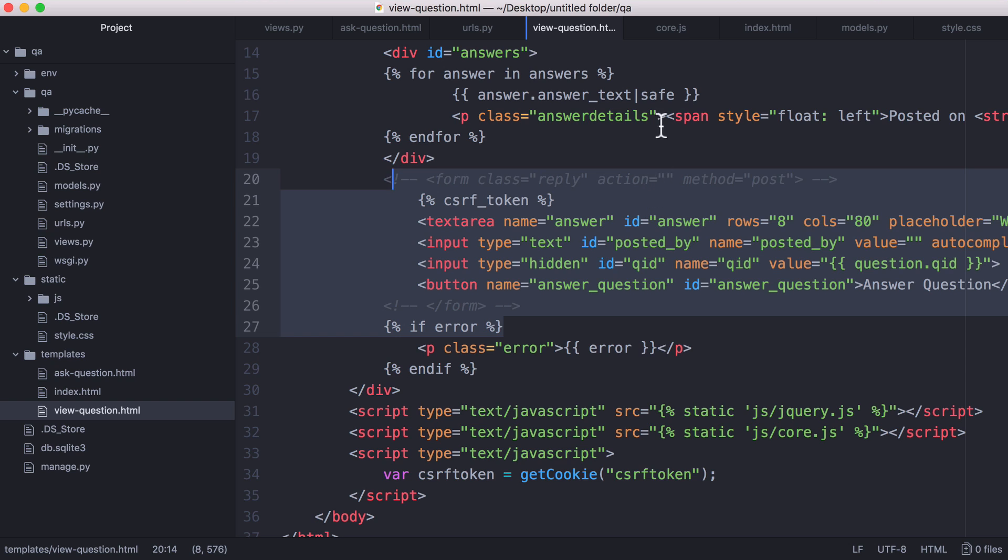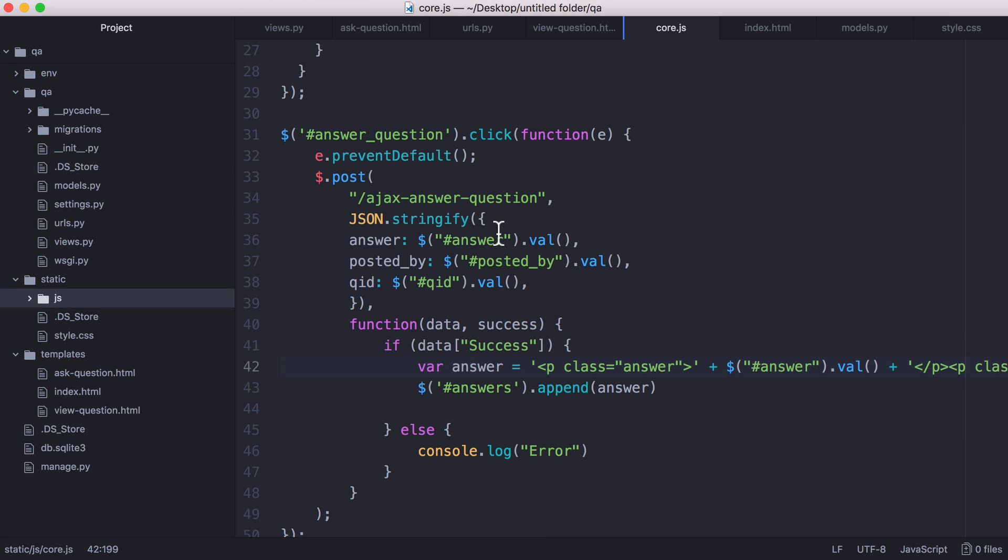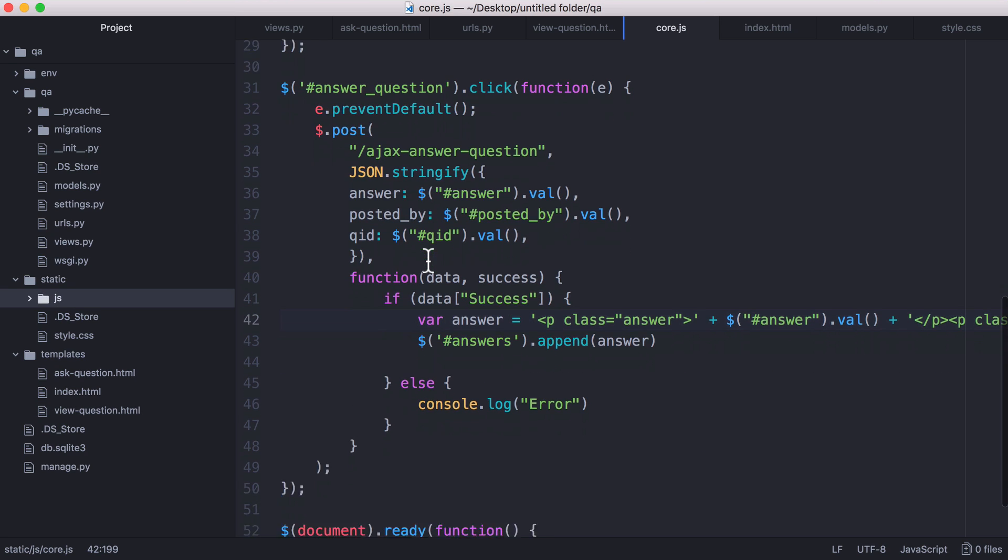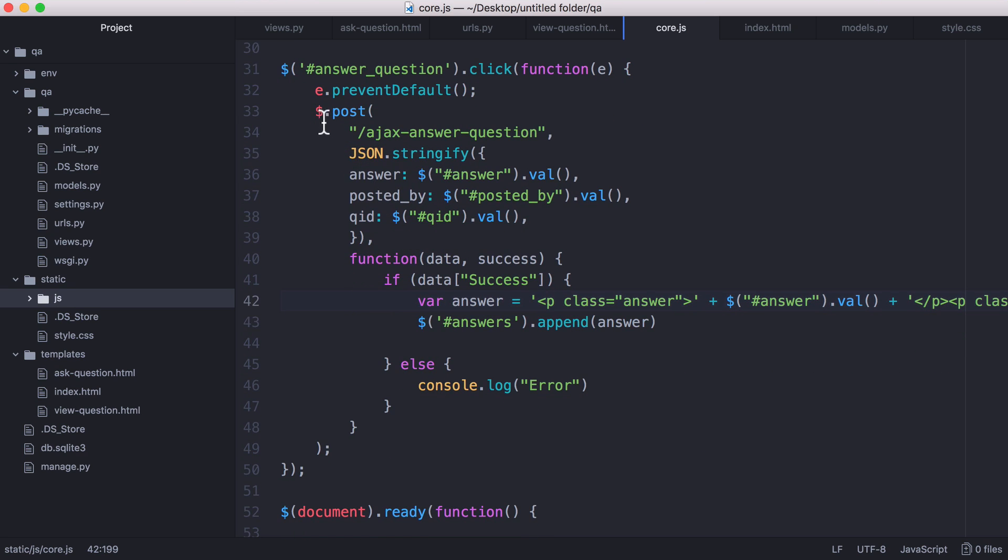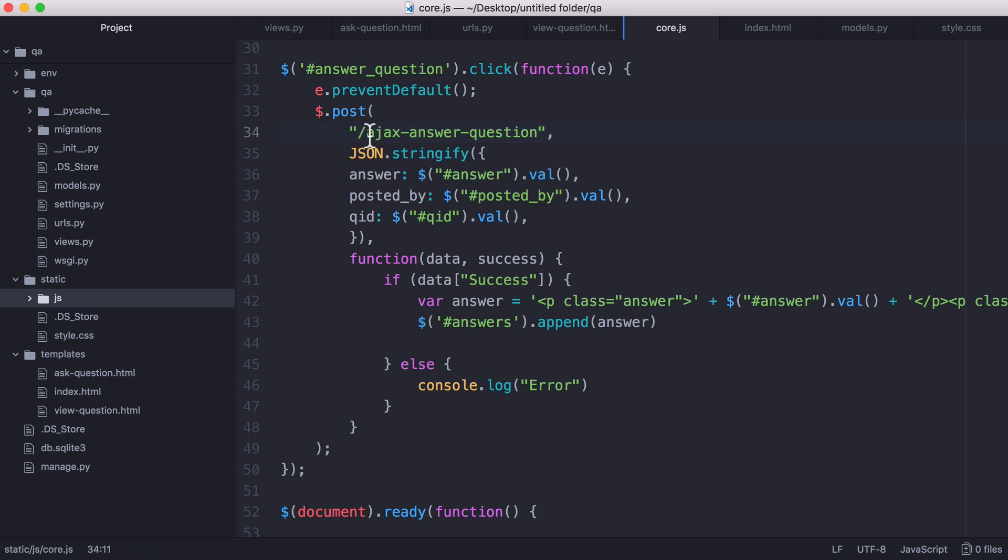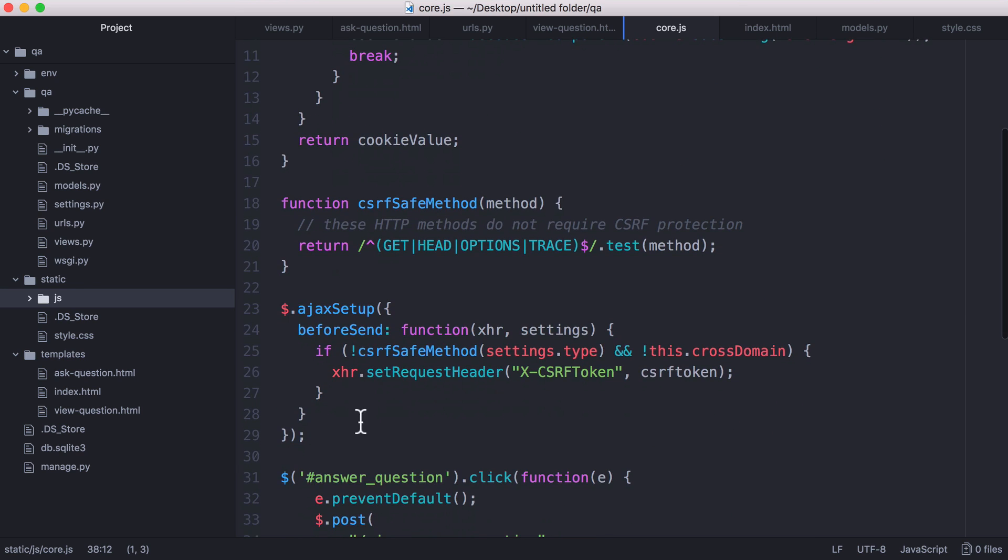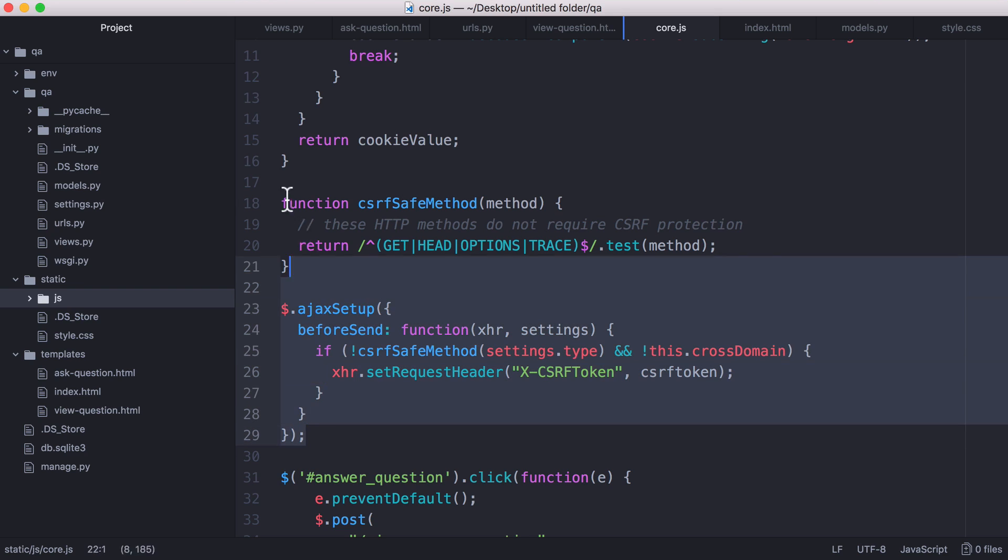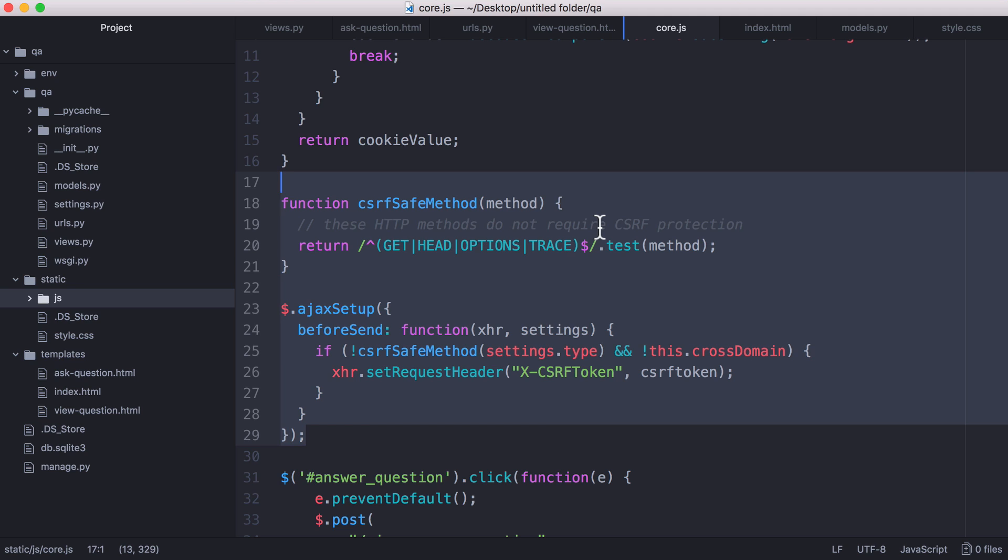So this form uses Ajax so we have some JavaScript code for that and all we do is we send an Ajax post request to this Ajax answer question page with the answer and who it was posted by and the question that the answer corresponds to. And then up here we have a bit of boilerplate code which is how we do cross site request forgery protection in Django. This is just code that you can find anywhere on the internet. This isn't specific to this project.